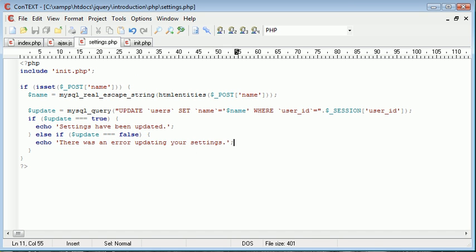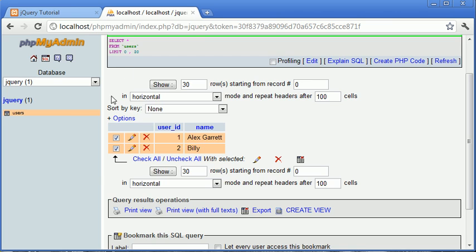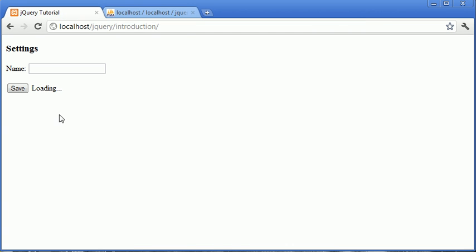So now that we've done that we should receive this message unless I've created the query wrong and then we should receive this error message or have this error message display just here.